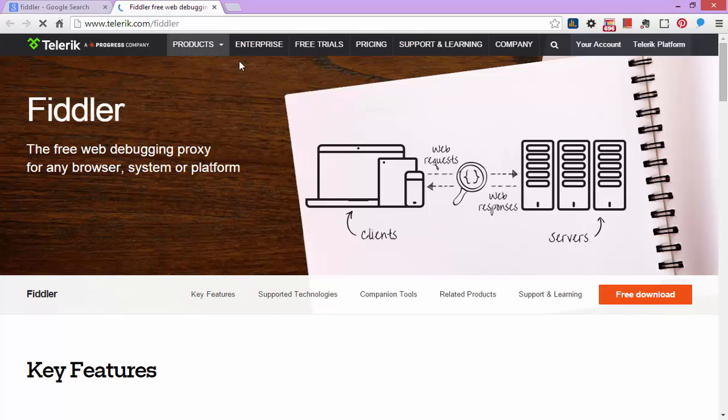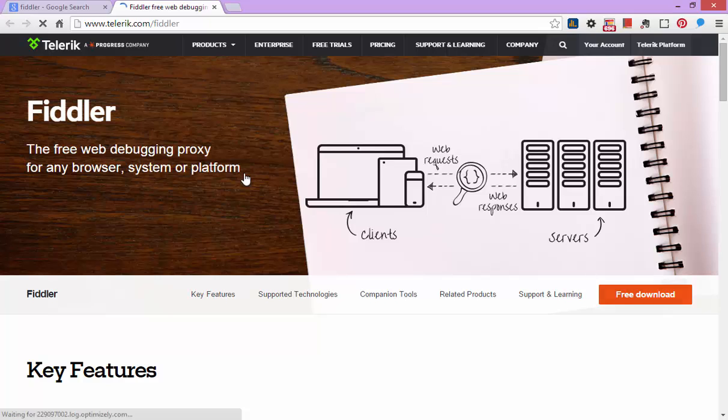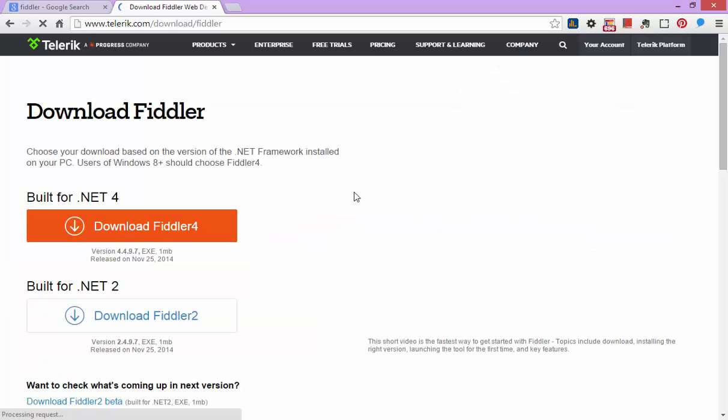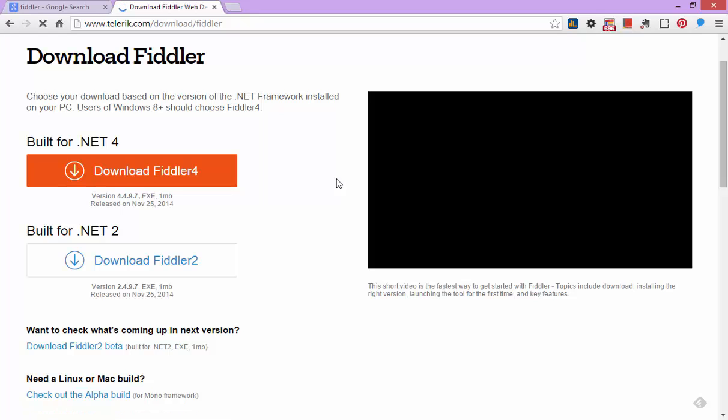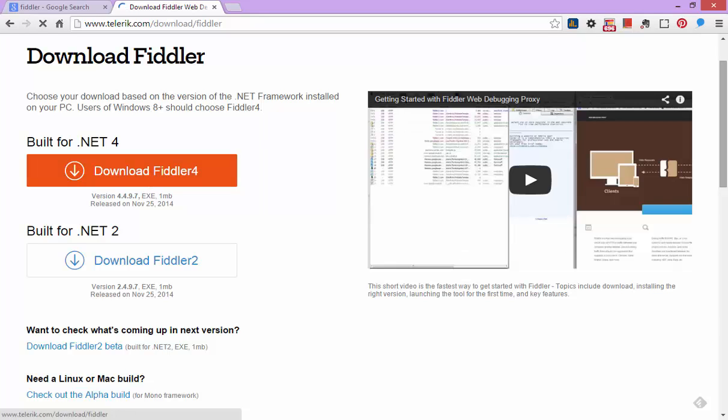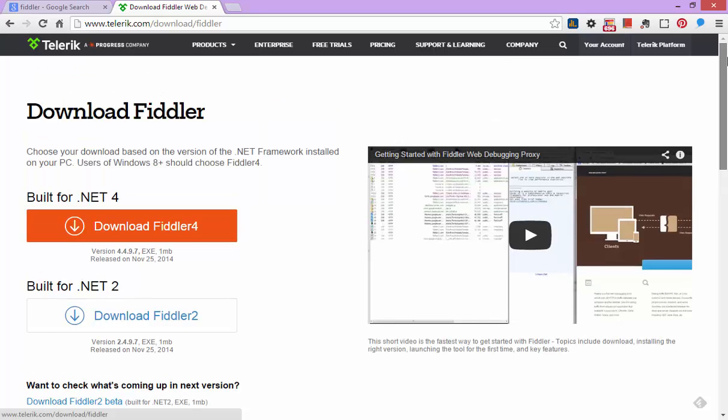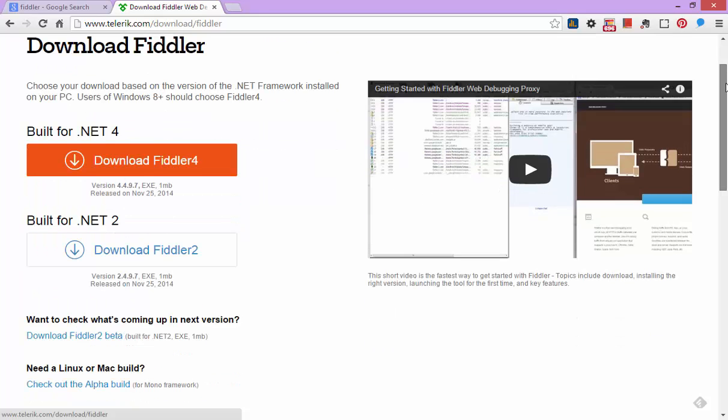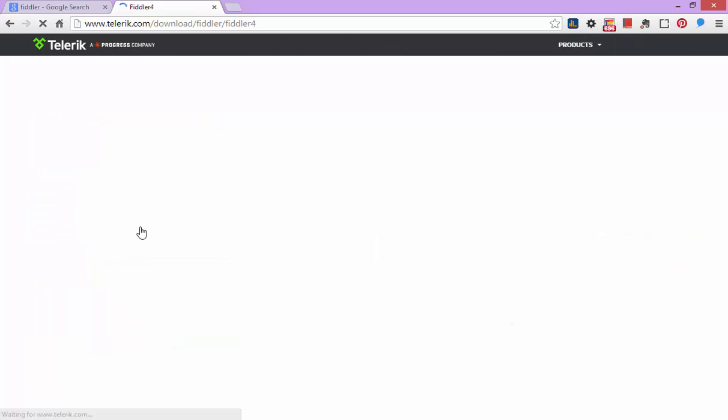Once you get there, click on Free Download. It requires .NET. I recommend you download the latest version, which is Fiddler 4. .NET is installed in Windows 8 by default, it came pre-installed, so you don't need to install it separately. Just click on Download Fiddler. It's just a small software, won't be taking too much time.